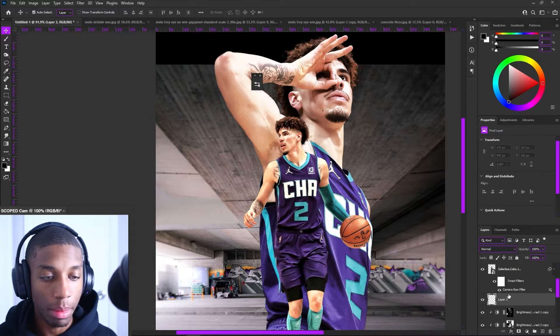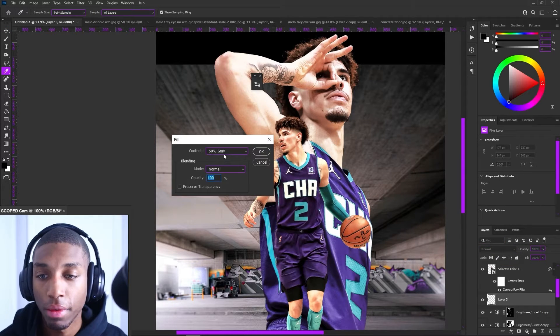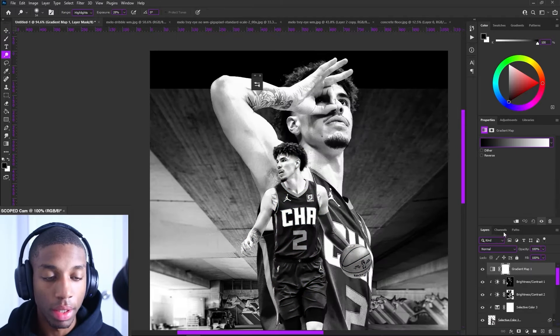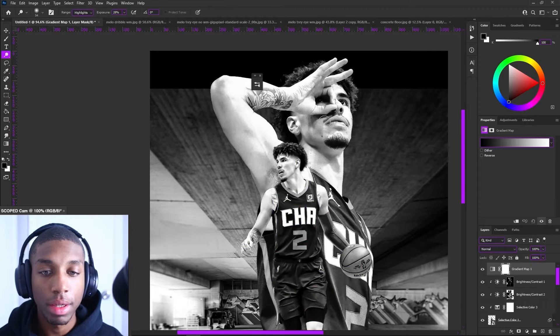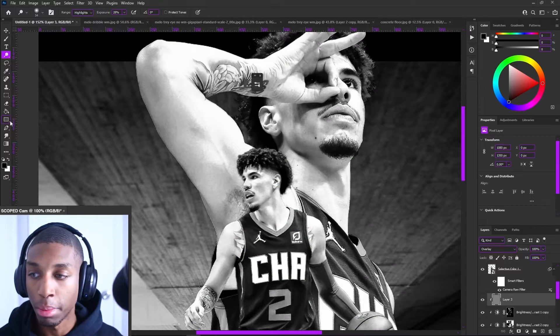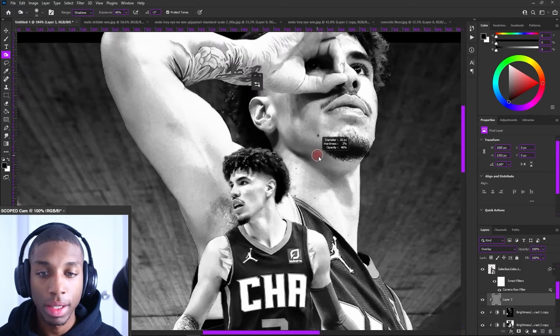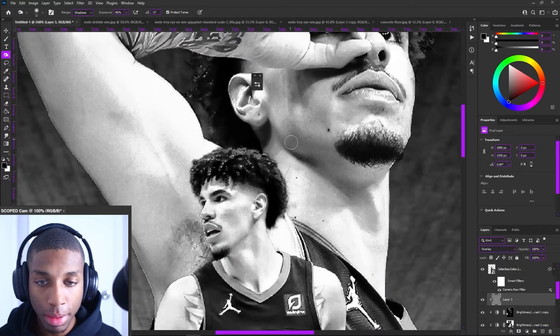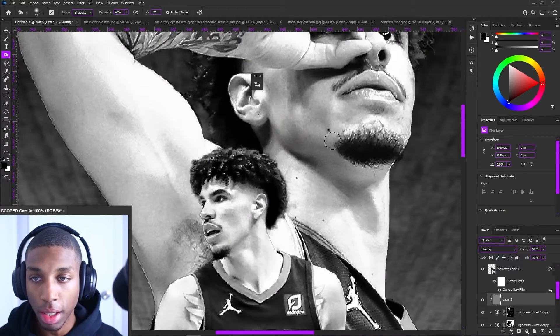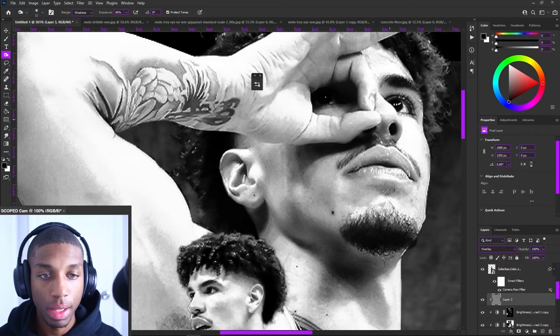50% gray layer, so I'm going to add a layer, Shift F5, 50% gray. On the darker areas, I'm going to add some burn, and on the lighter areas, I might add dodge, but I just want to start making this look even more contrasted.